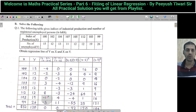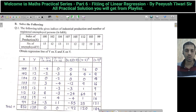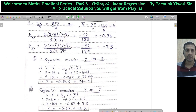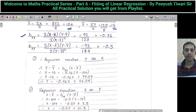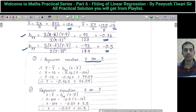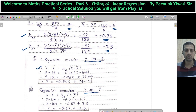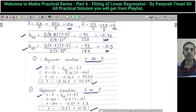Find all the totals of each column. After finding the totals, X-bar is 104 and Y-bar is 15. Using the BYX formula with the totals, we get BYX equals minus 0.76. Using the BXY formula, we get BXY equals minus 0.5. Then we calculate regression equation Y on X using Y minus Y-bar equals BYX times X minus X-bar, substituting all values. Similarly, regression equation X on Y uses X minus X-bar equals BXY times Y minus Y-bar, substituting all values.